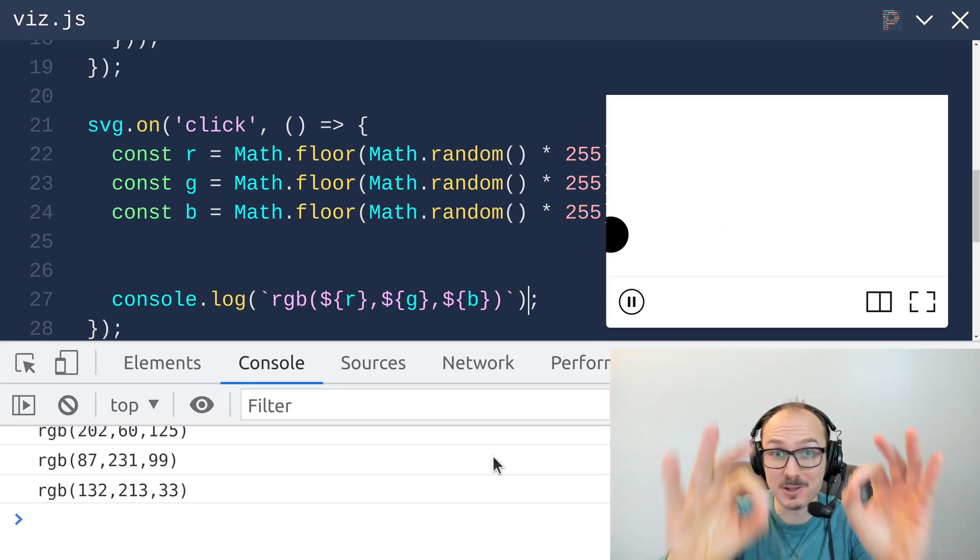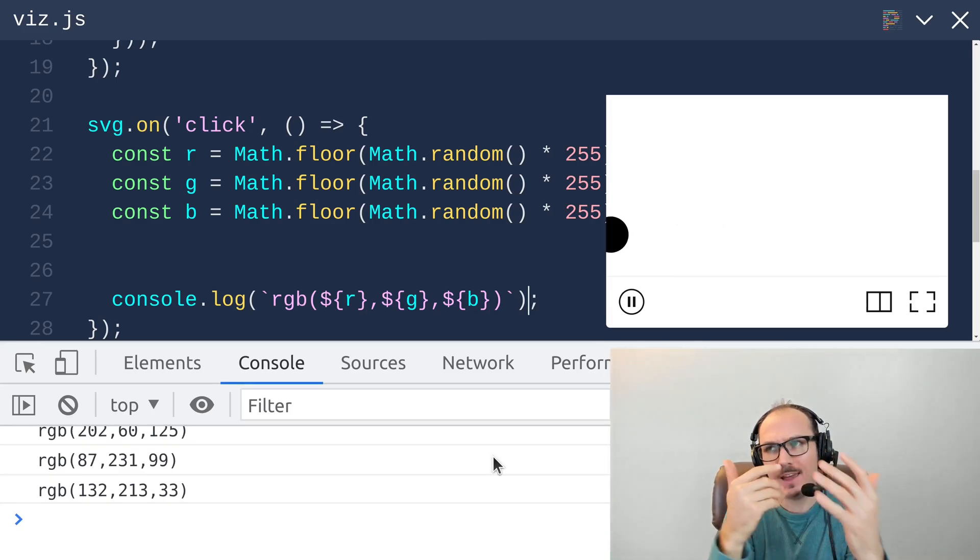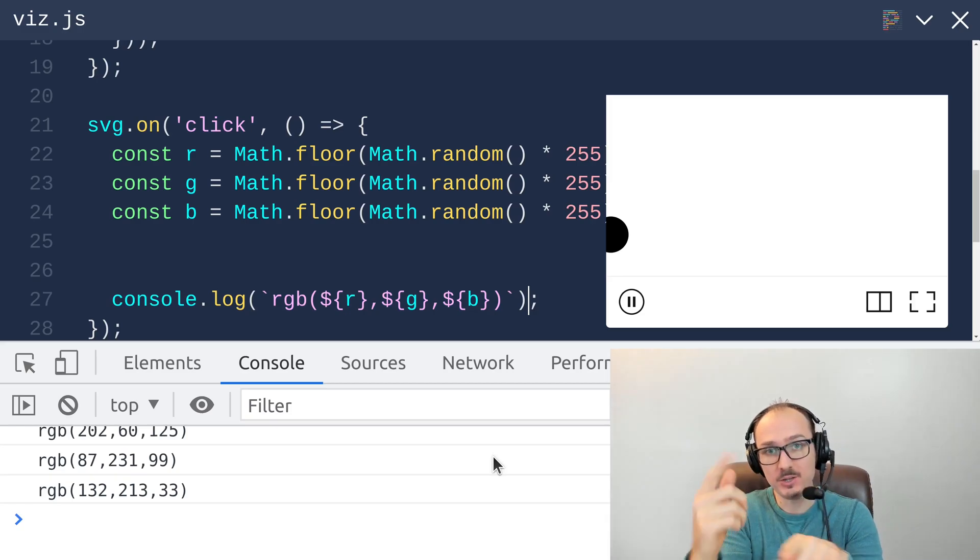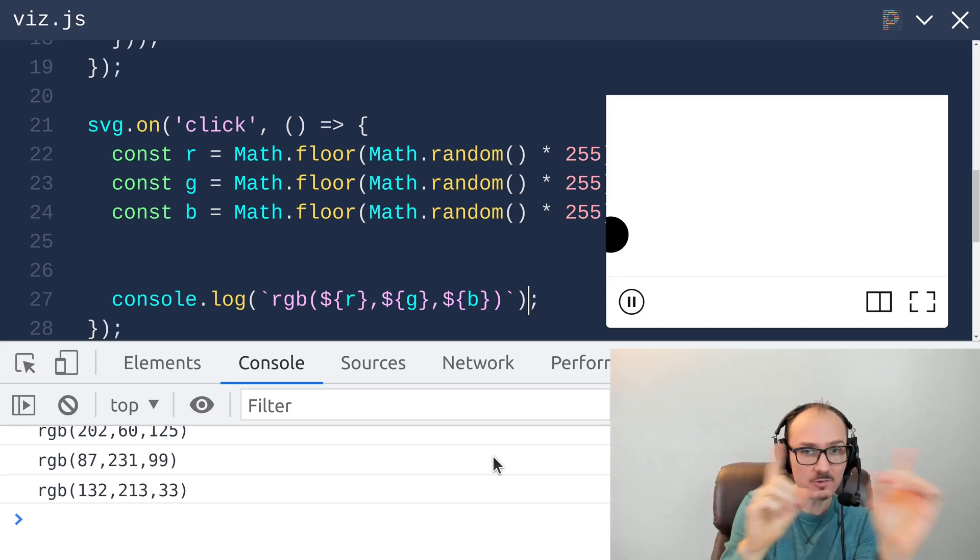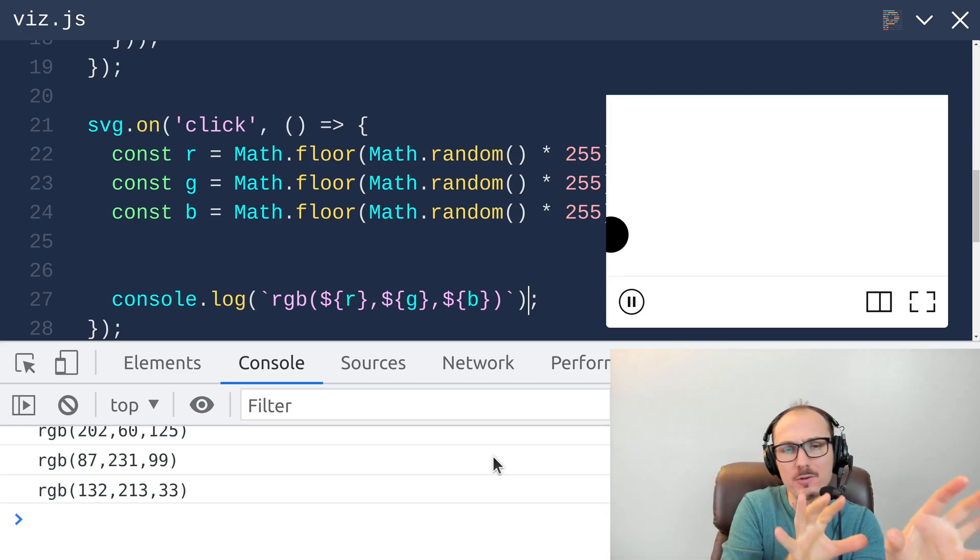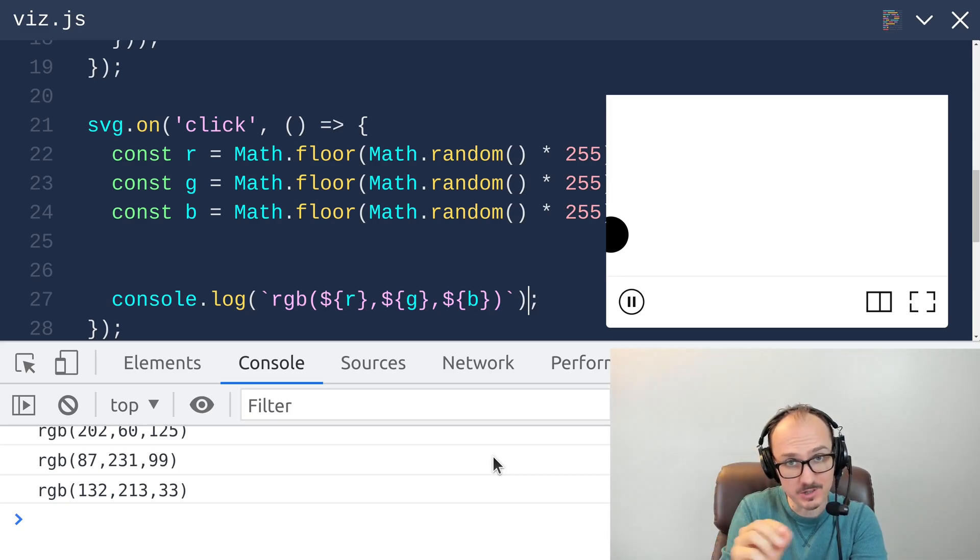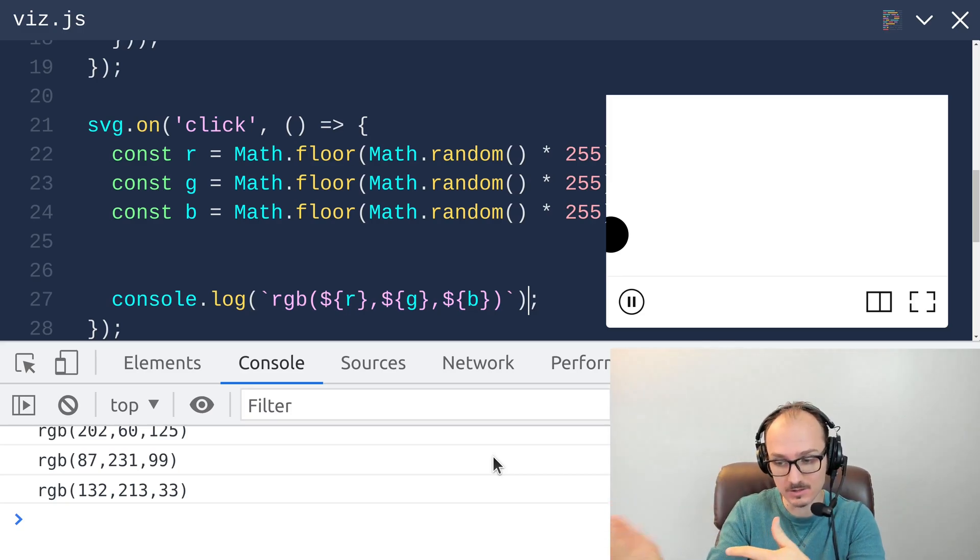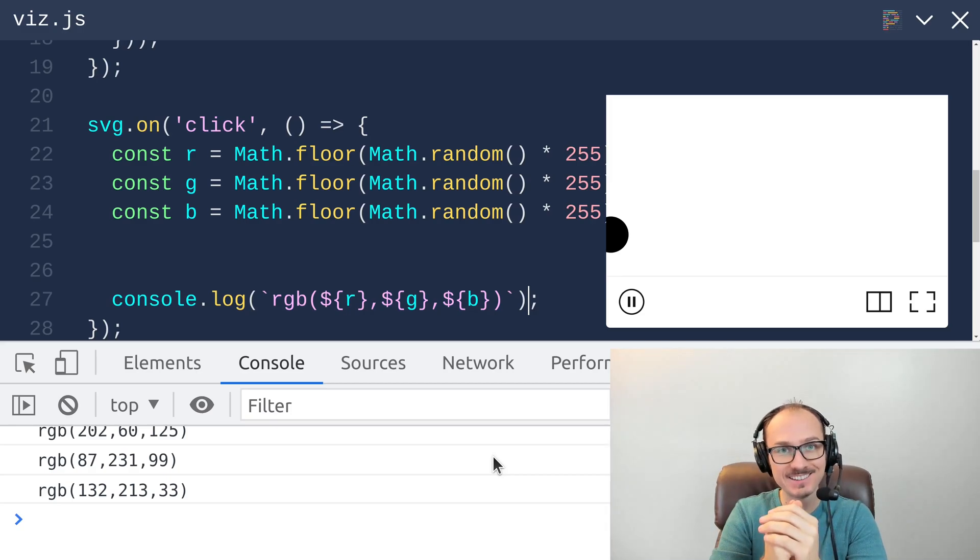Now comes the little tricky part, which is how do we get this color into our state in such a way that it doesn't interfere with the x-y position and then render our circle to be the color that is stored in the state.